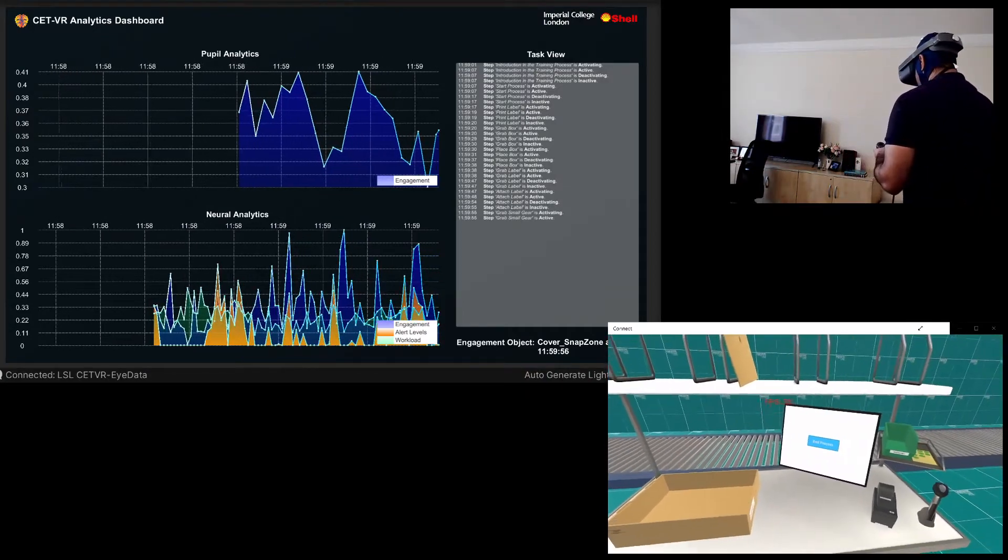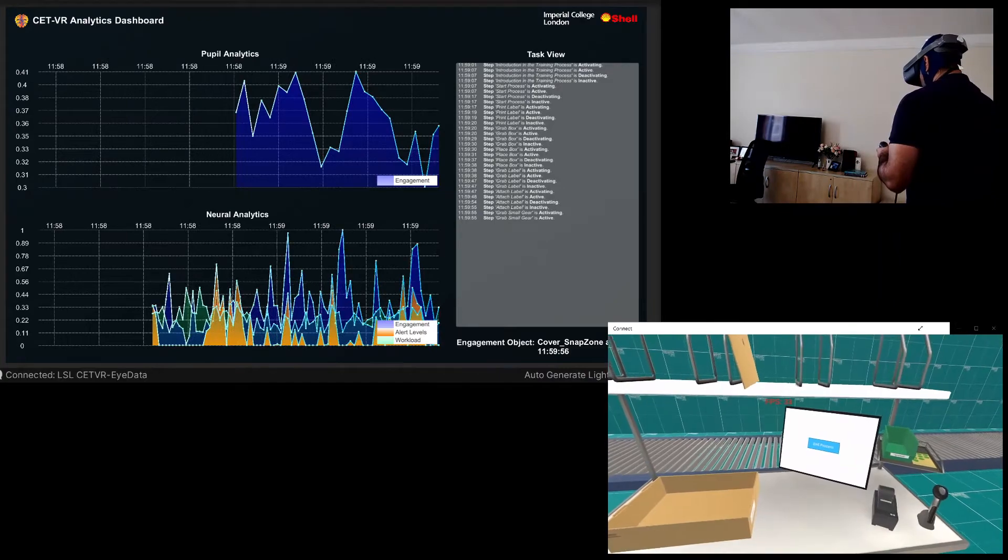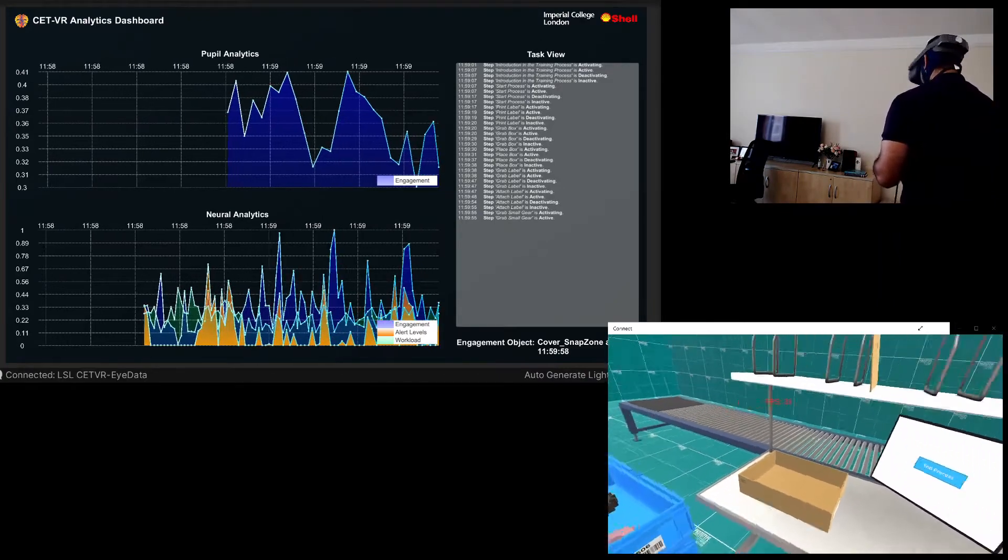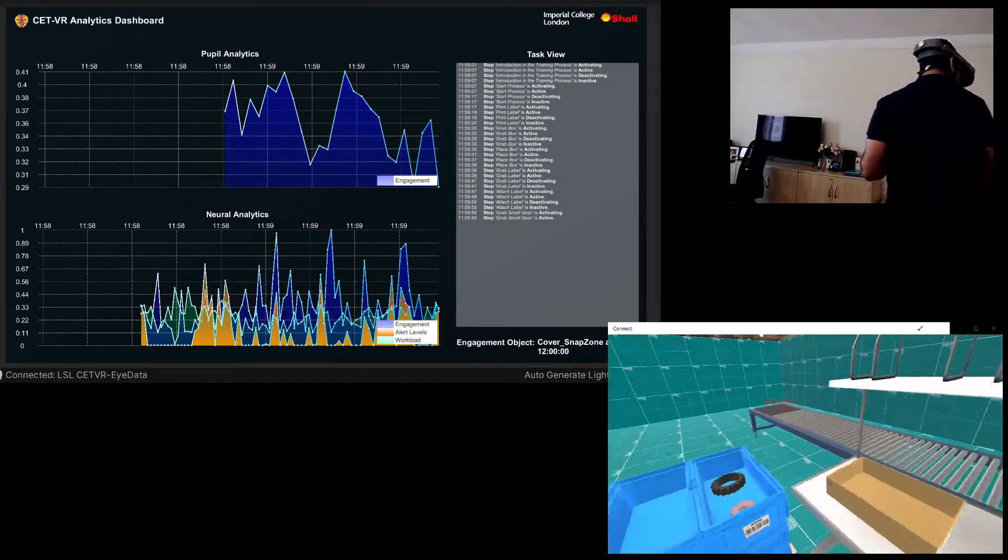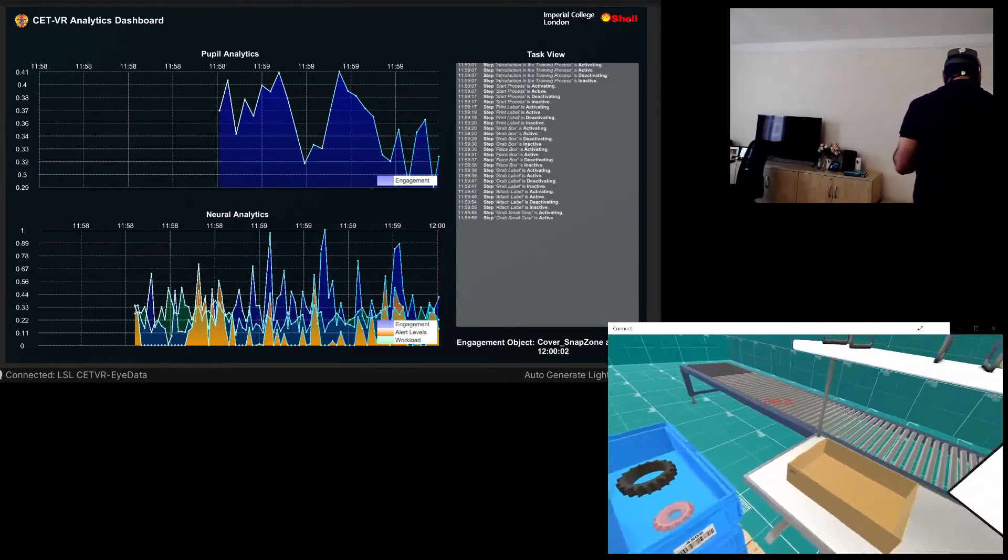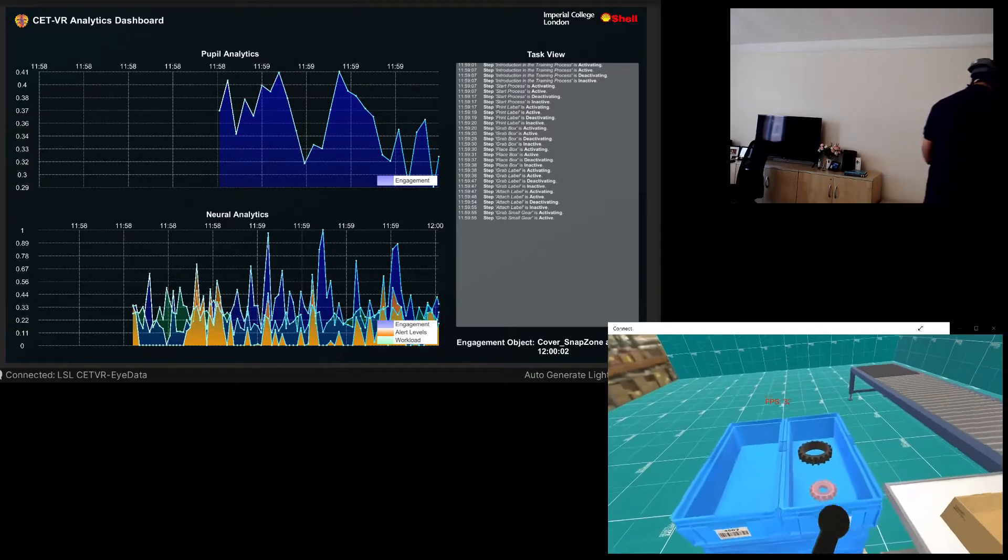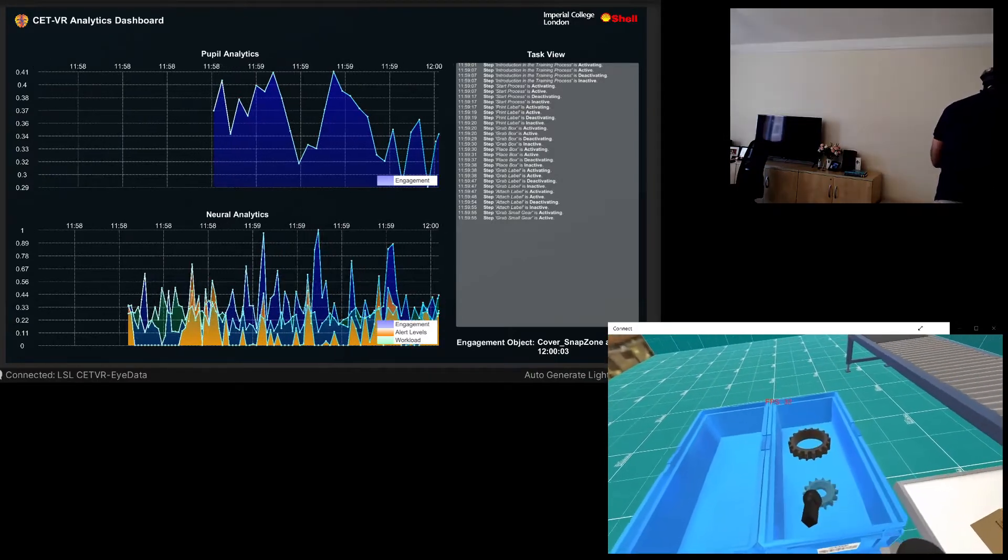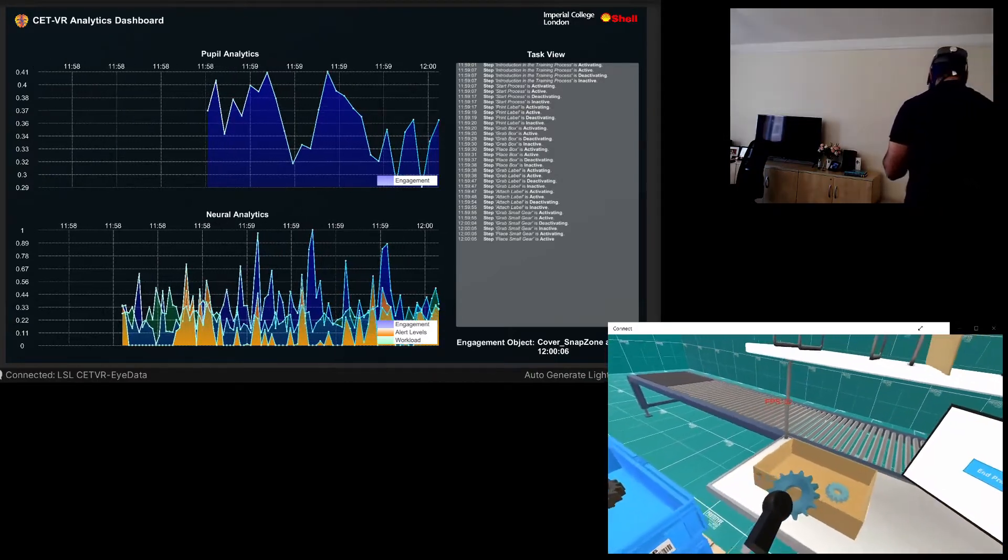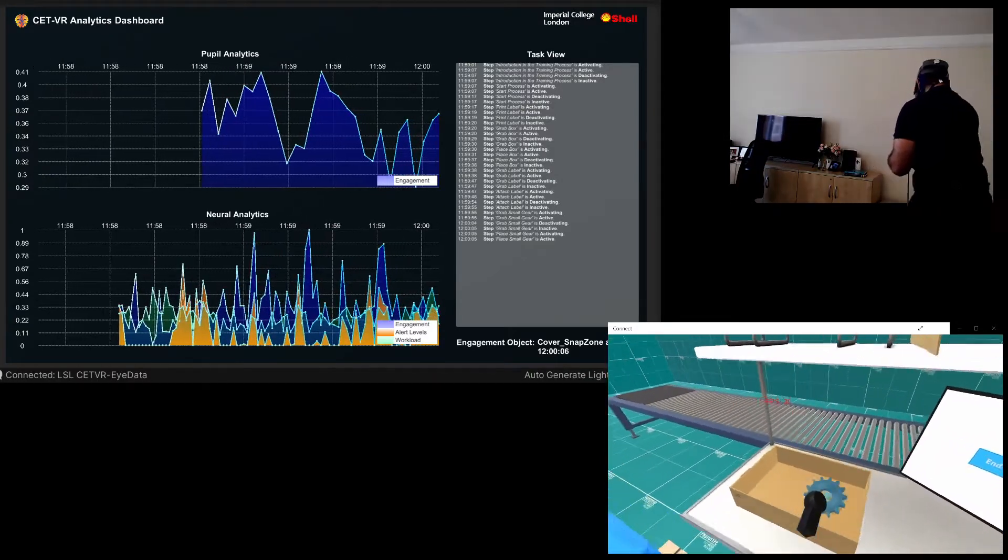Now you have to place gears from the container to your left into the box on the table. Grab the first one. Place the gear in the box in front of you.